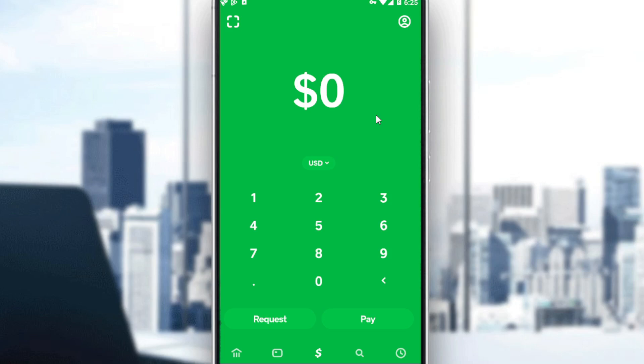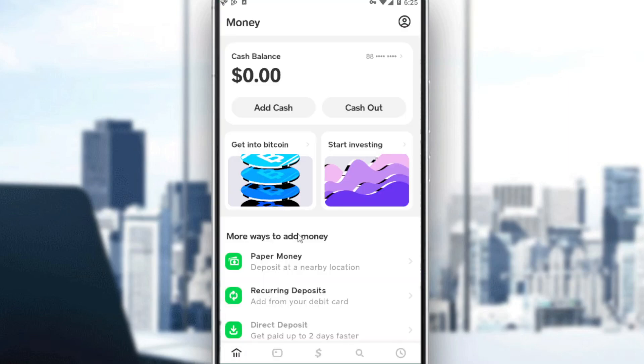So as we said, to deposit a check in the Cash App, you need to launch the Cash App. Then tap on your balance by clicking on the bank icon at the bottom left corner. As you can see, my cash balance is zero here.